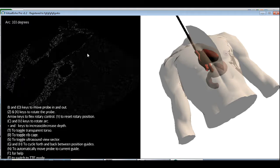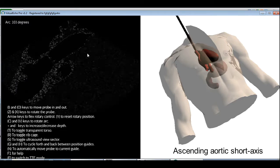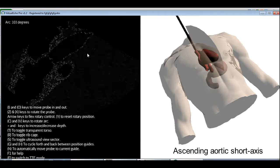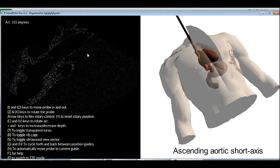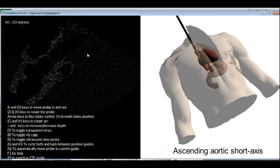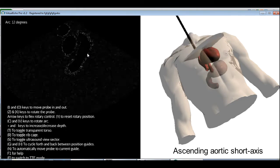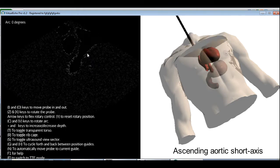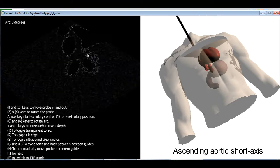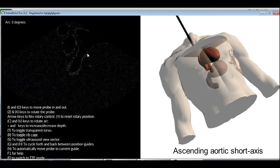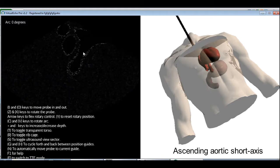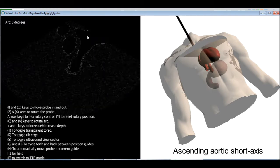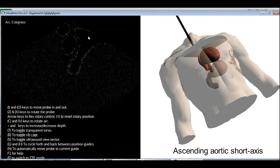The next view is the ascending aortic short axis. Now this view is effectively a cross section of the ascending aorta so that you see it like a circle. So quite logically, what we'll need to do is to take the arc back to zero and we now have the aorta in cross section. If we pull the probe out a little bit, we get the ascending aorta in cross section with the main pulmonary artery trunk and the right pulmonary artery by its sides.